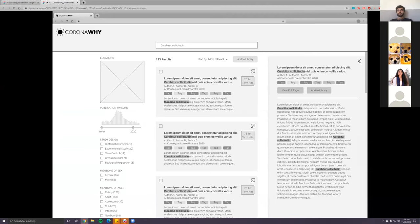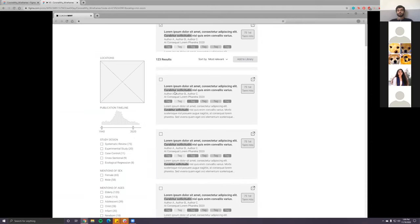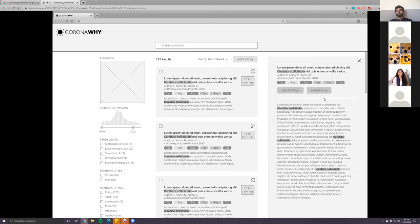There's also the option when you close the overlay to click checkboxes on seemingly relevant papers and add them to your repository. That would go to the screens in the post-search phase that Carmen's been working on. I'll get to that in a minute.